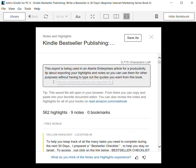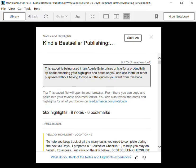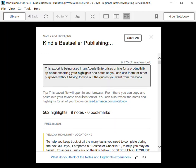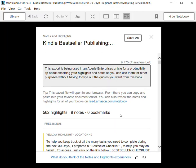I've saved this particular note. This export is being used in an Aberly Enterprises article for a productivity tip. They've got a little tip down here about how you can use these notes when you export them, as well as being able to review the notes and highlights of all your books on read.amazon.com/notebook.